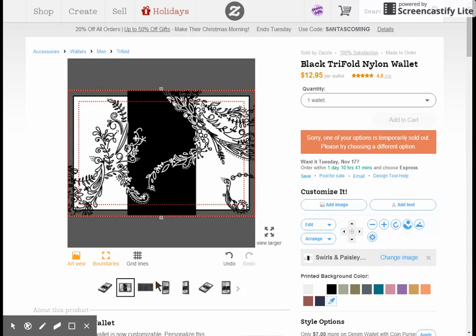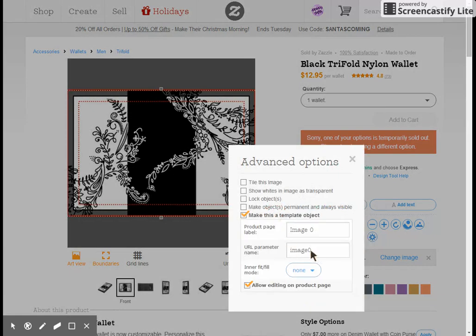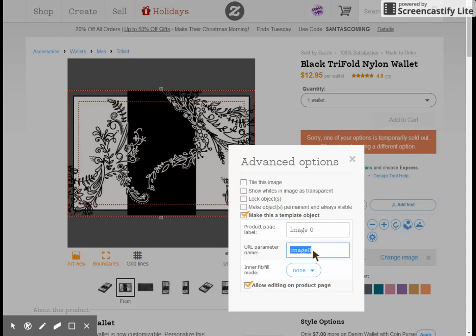The next thing we're going to do is click the gear wheel and say make this a template object — this is a very important step. Always make sure the UR parameter name is image zero with no spaces, no capitals. Every single product you need to do this for. If your product is something like a coffee mug or a purse that has two sides, the second one will come up and say image one. You need to change the second line to a zero. The first line does not matter in this case.